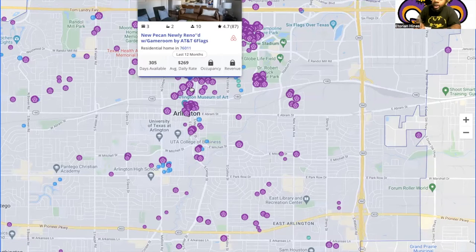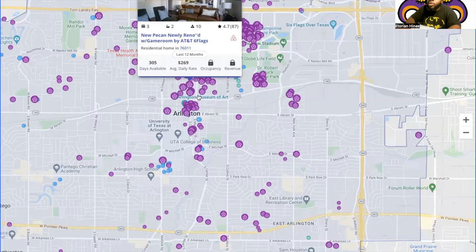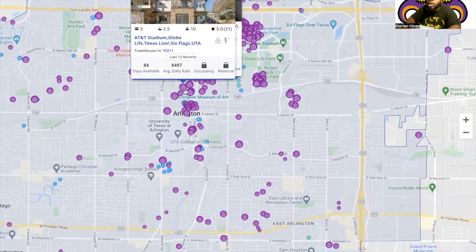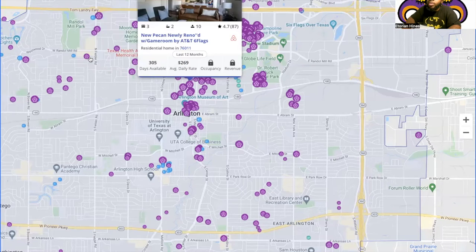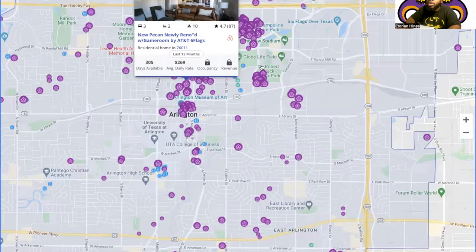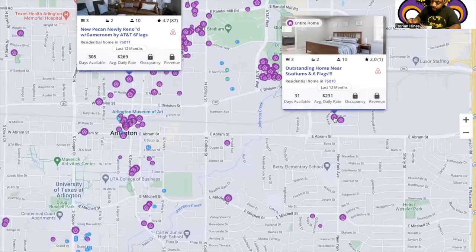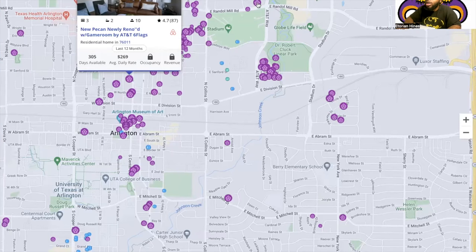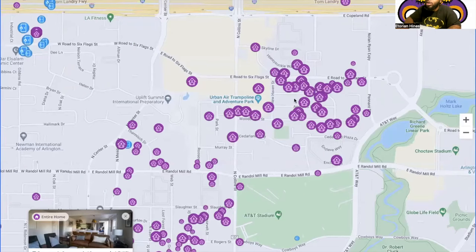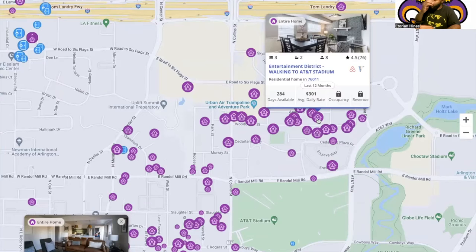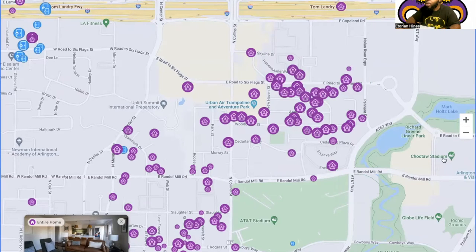So a 3/2 residential home in this area is averaging $269 a night. It's a 4-bed/3-bath and it holds 10 guests — that's one or two more than our 3/2. We need something comparable to what we've got. Here's another one — this one is $231 a night, also a 4-bed/3-bath sleeping 10. And there's another 3/2 going for $300 but it's a little further out.